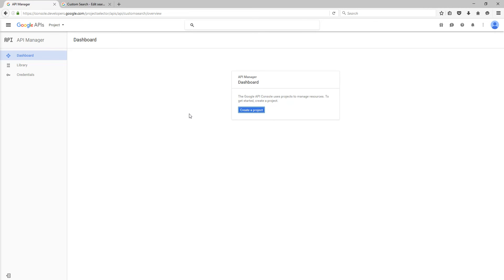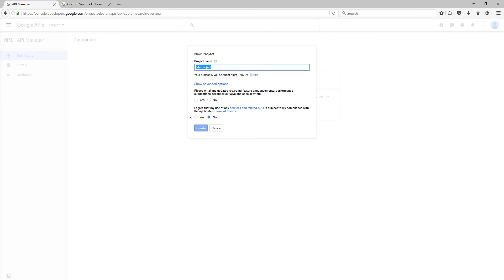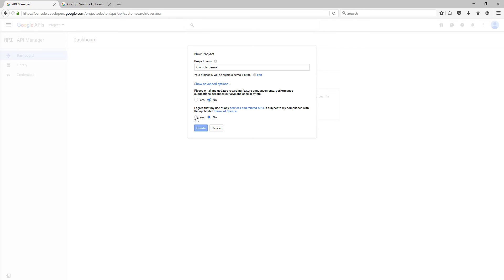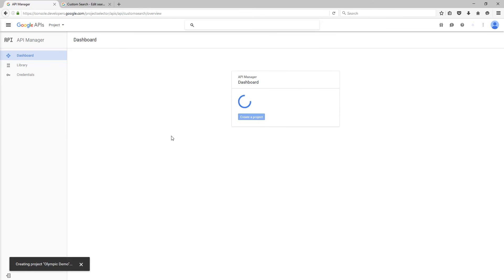So we go like that, create project, and we'll just call this Olympic Demo. So it creates an ID for you. Probably not best to get spammed with all the emails, and then obviously agree to the terms. Click create, and then that should create a project which will appear in the dashboard.